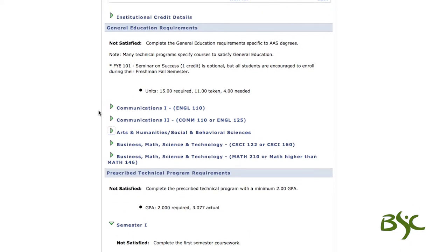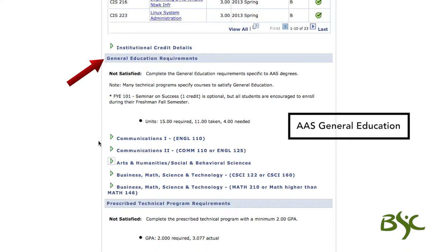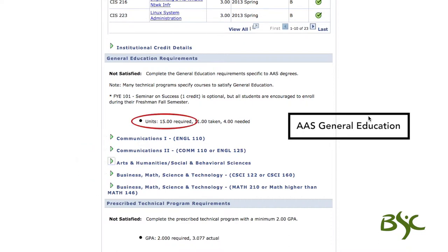The third requirement is general education. If earning an AAS degree, general education consists of requirements in Communications 1 and 2, Arts and Humanities, Social and Behavioral Sciences, Business, Math, and Science and Technology. A minimum of 15 credits is required with specific credit limits within each of the three general education areas.